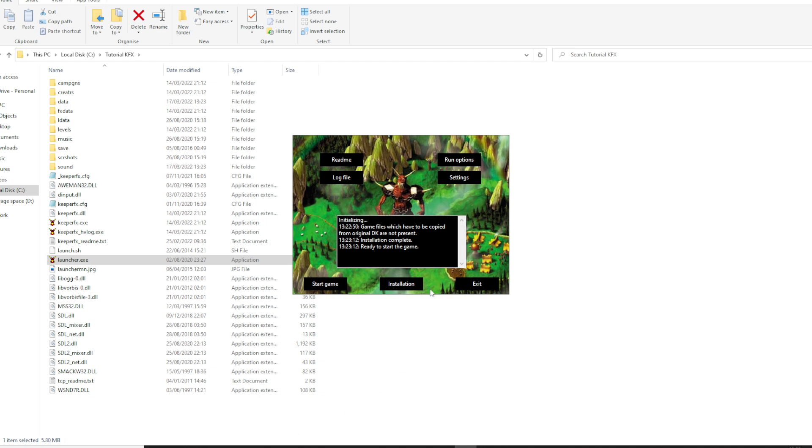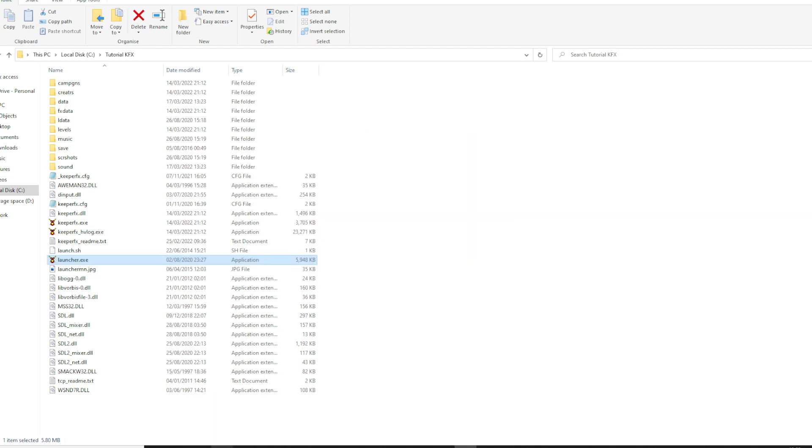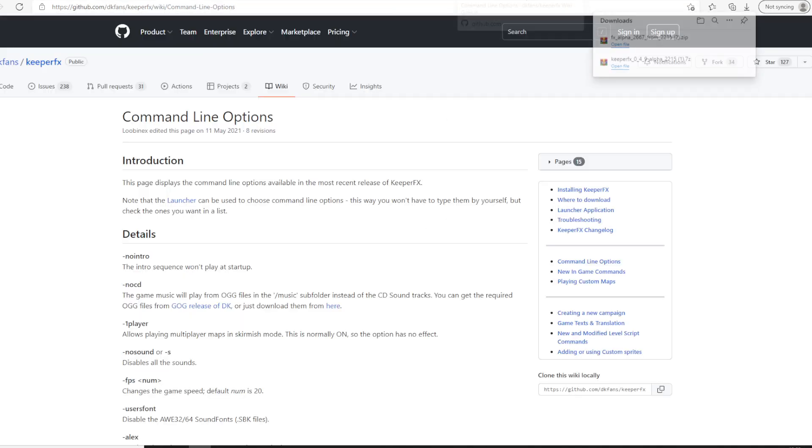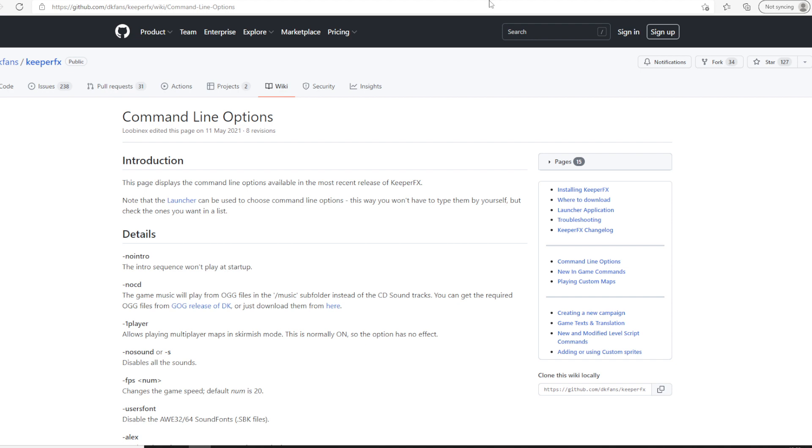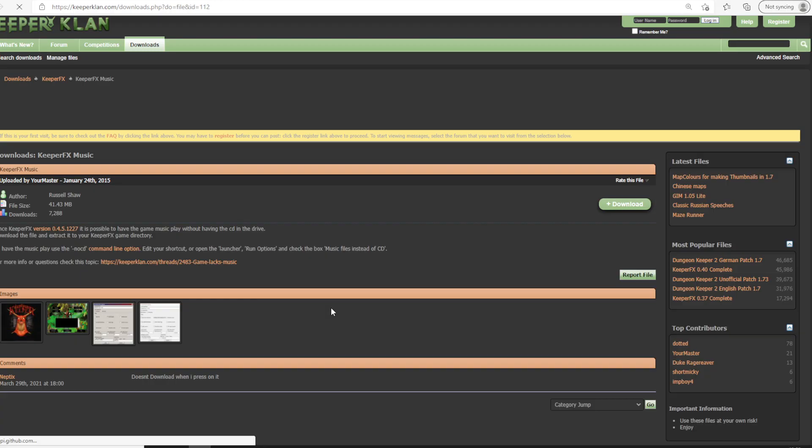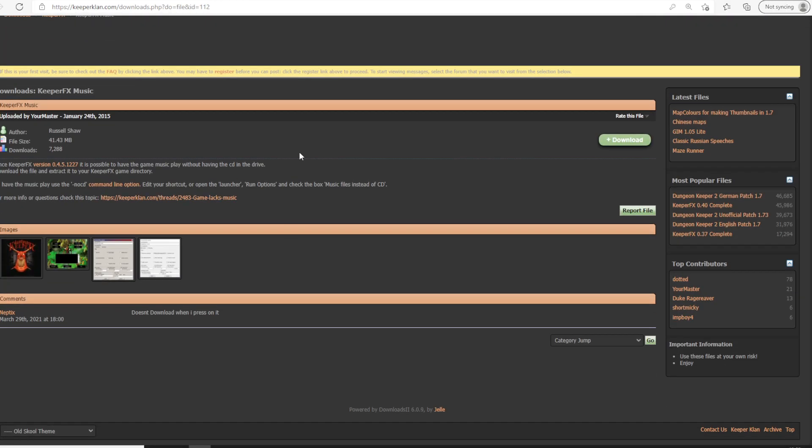So there's a few things that we want to do before playing. We want some music. So we can go to command line options. I'll post a link to this below. And we want to check out this for no CD. So we want to install the game music. So we can click on this link, and this takes us to a download page for KeeperFX music. Click on download.